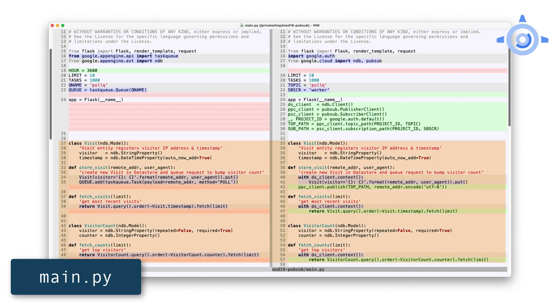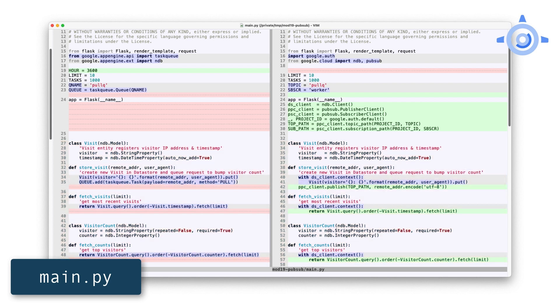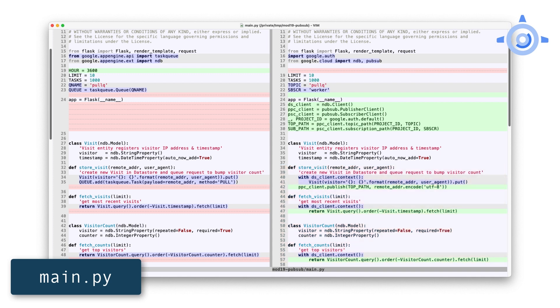Creating new visits, querying the most recent visits, counting visitors, and querying top visitors doesn't really change. The only difference is due to Cloud NDB requiring use of its Python context manager when making data store calls. So you'll see new WITH blocks encapsulating those calls in store visit, fetch visits, and fetch counts. The other change is also small, but probably the most impactful, and that's where we replace adding a new pull task with publishing a new message to a PubSub topic in store visit.